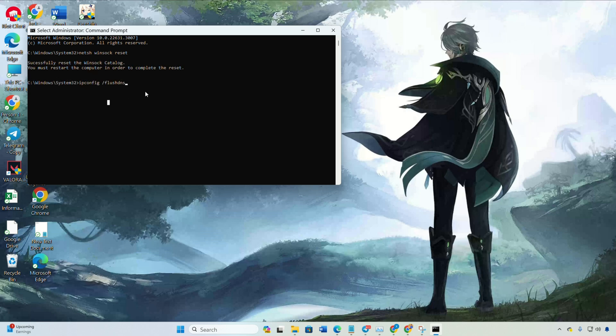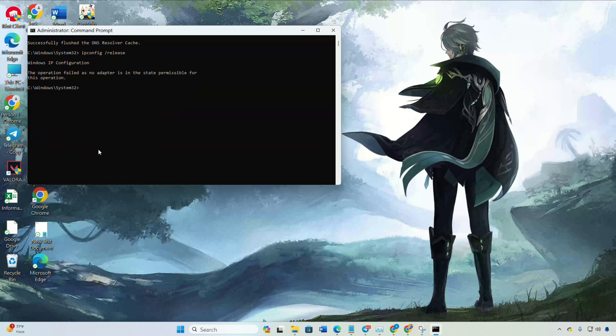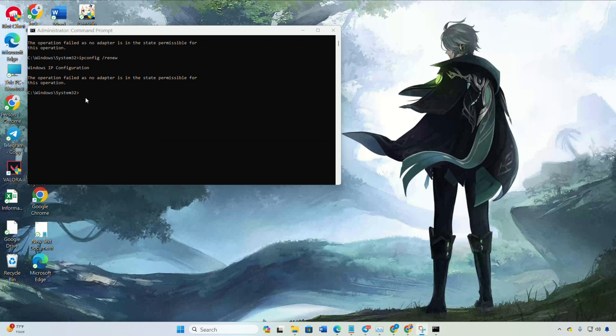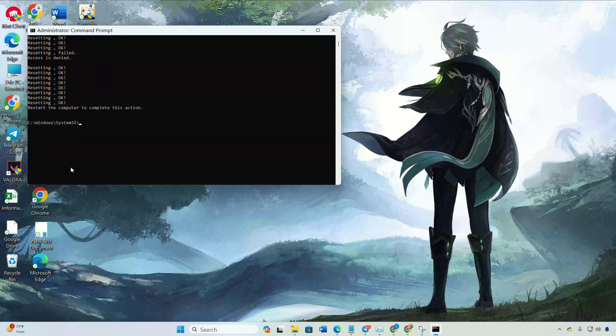After that, type ipconfig /release and press enter. Next type ipconfig /renew and press enter. Follow it up by typing netsh int ip reset and pressing enter. You can find these commands in the video description.